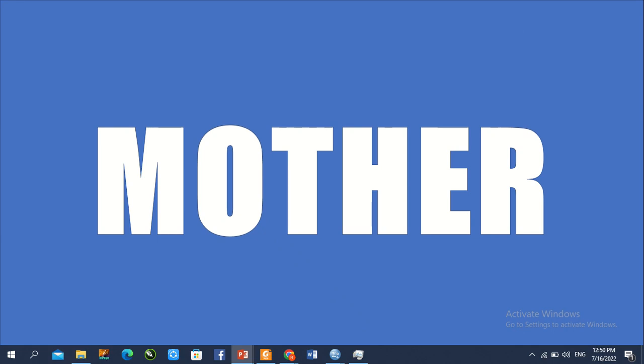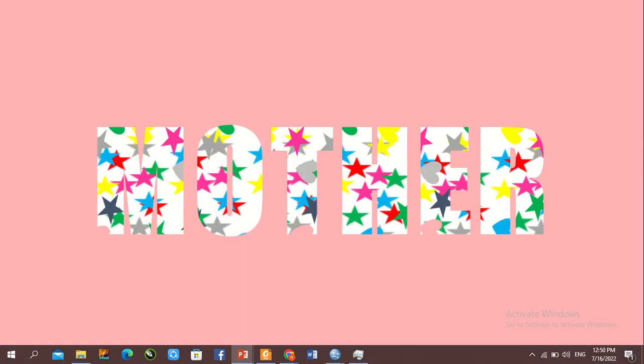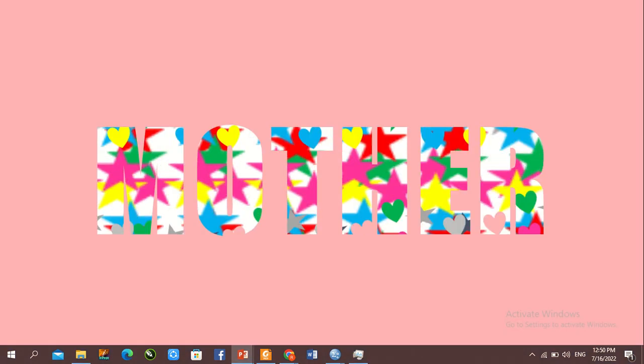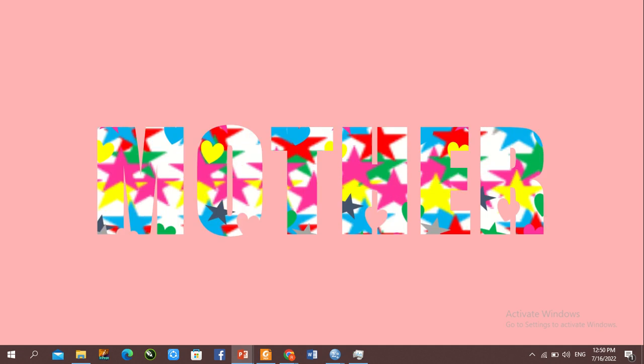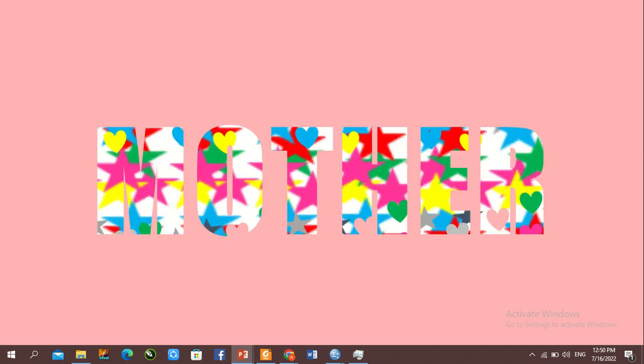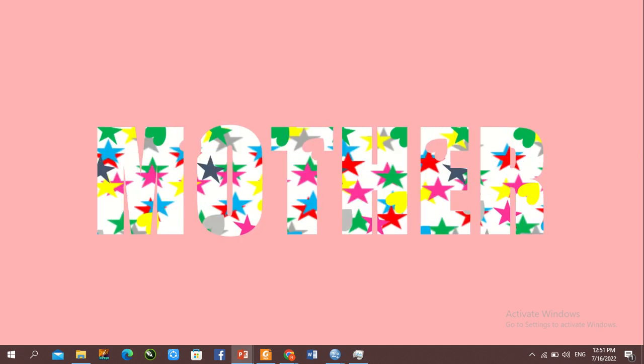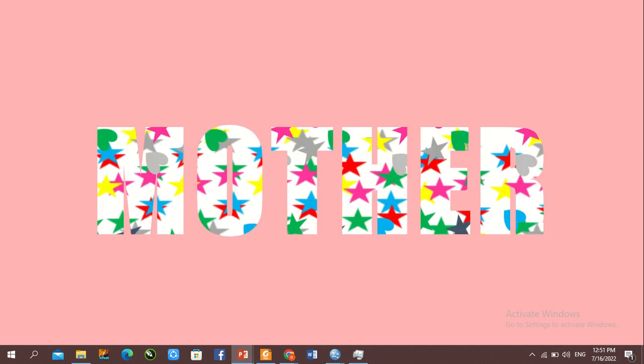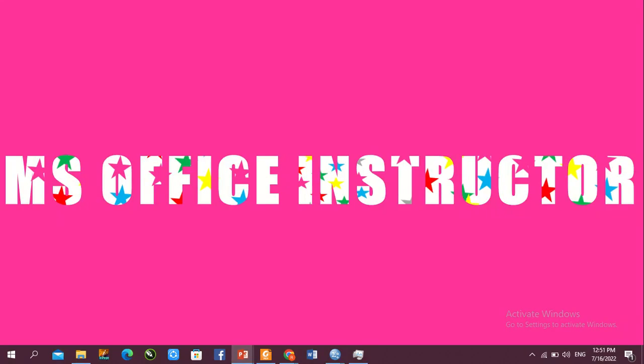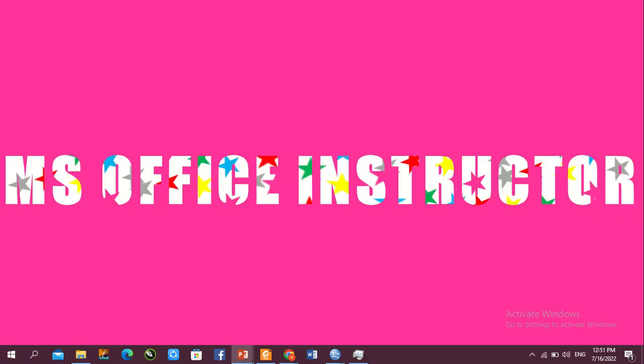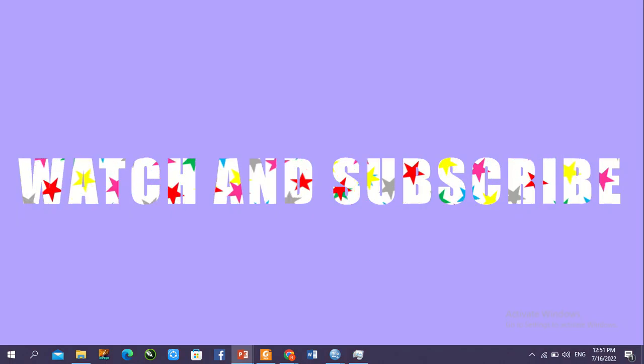Hey guys, welcome back to our YouTube channel. Today we'll create an animation background in PowerPoint with the help of different shapes and tools. Before we start, if you're new here, please like the video, subscribe to the channel, and press the bell icon for more updates. Give us your valuable feedback in the comment section for improvement. So let's start.